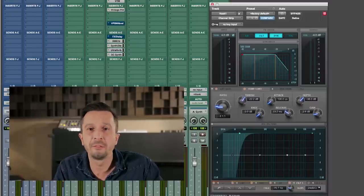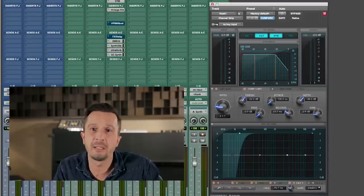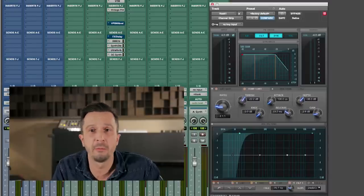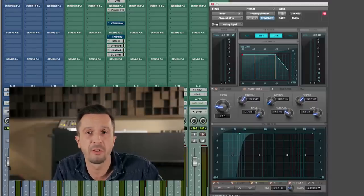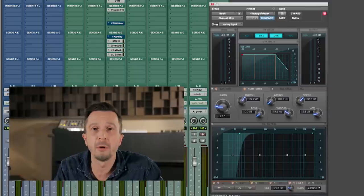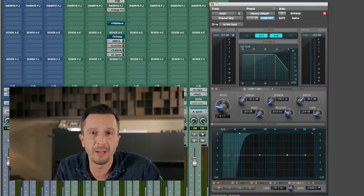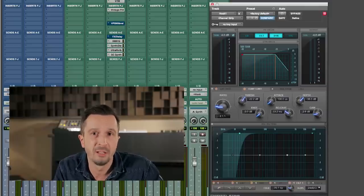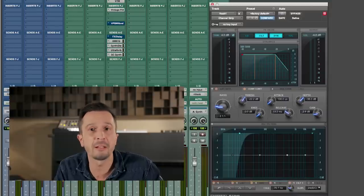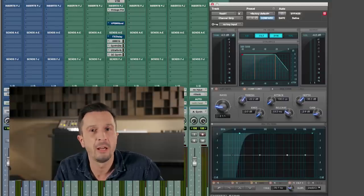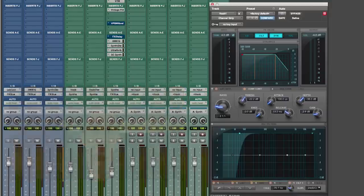One of my absolute favorite plugins is the Channel Strip from Avid that comes as part of ProTool software. It's probably the most widely used plugin in my sessions. It offers everything I need on a track, sounds great and I love the dynamics section.